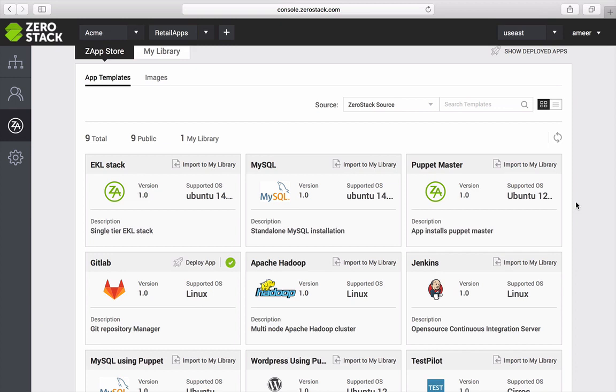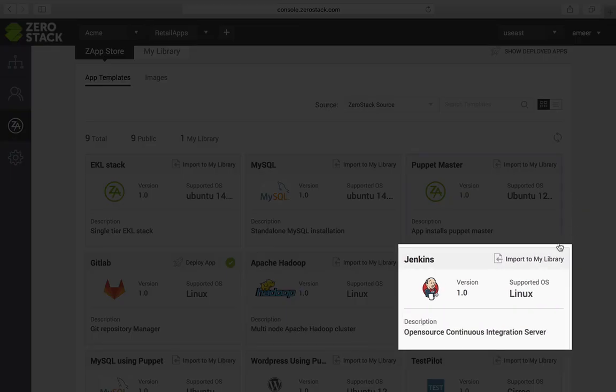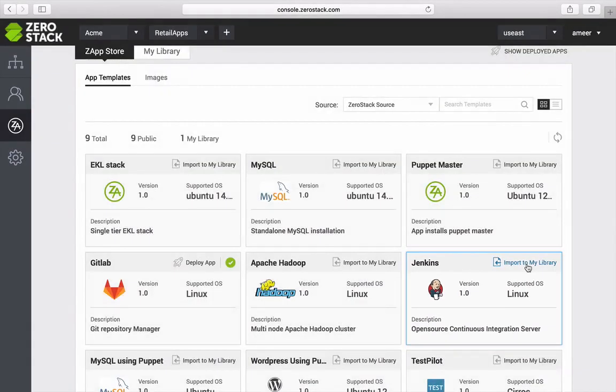For example, I know I will be using Jenkins as my CI server for the new app, so I can import this to my library.